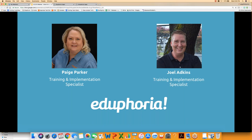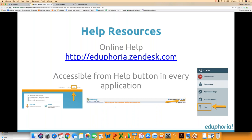I want to talk about who we are and what we're doing today. I'm Paige Parker, one of the training and implementation specialists. Also on the line today is Joel Adkins — he's going to be answering questions as we go through the webinar and maybe piping in and sharing some information too. So that's who your team is today.